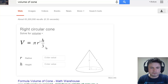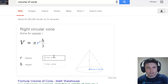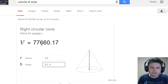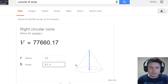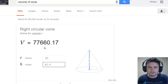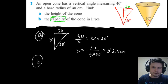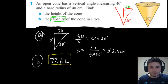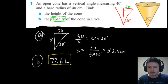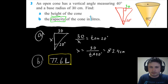For part b, we use the volume formula for a cone from the formula sheet. With radius 30 and height 82.4 cm, the volume is approximately 77,000.6 cubic centimeters. Converting, that's 77,600 milliliters or 77.6 liters, which is the capacity of this cone expressed in liters as required by the question.